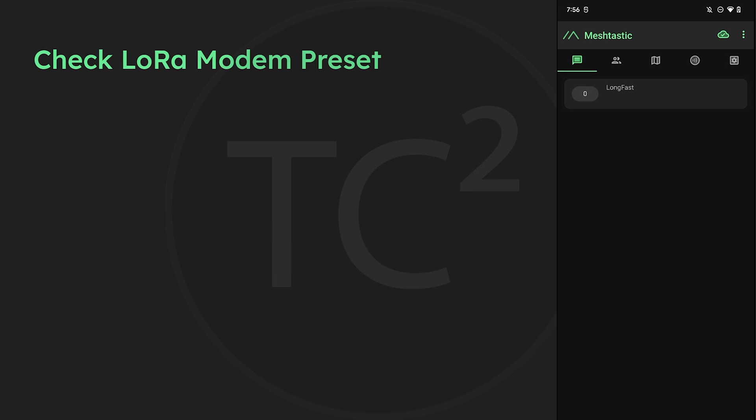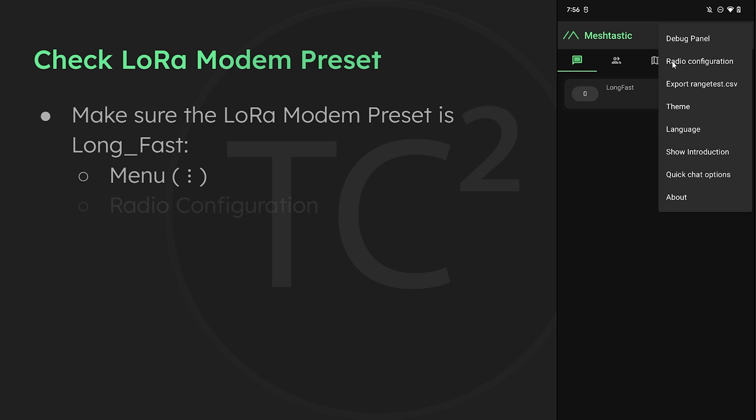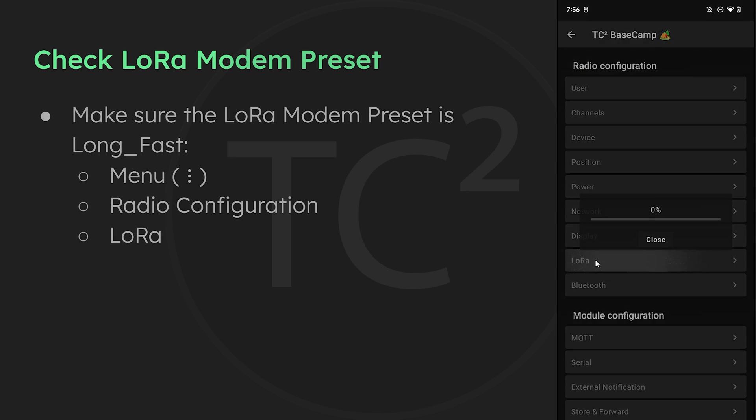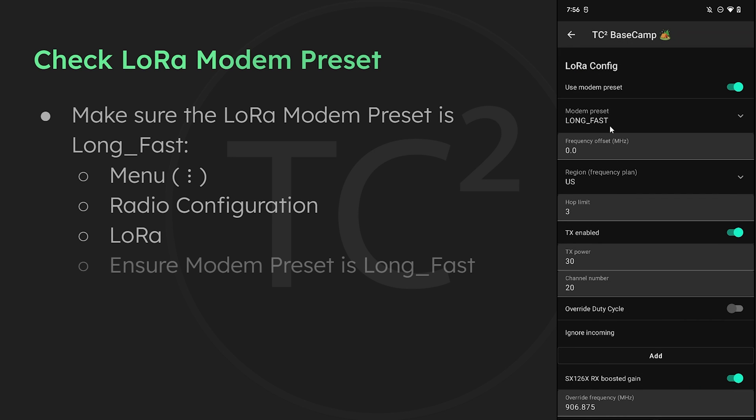If you haven't changed from the default settings you're likely already on this, but make sure you're on the long fast LoRa modem preset. We can confirm this by tapping on the three dot menu on the top right and then select radio configuration. Then we can select the LoRa section and as we see here the modem preset is already set to long fast. If this isn't the case on yours go ahead and change this to long fast.